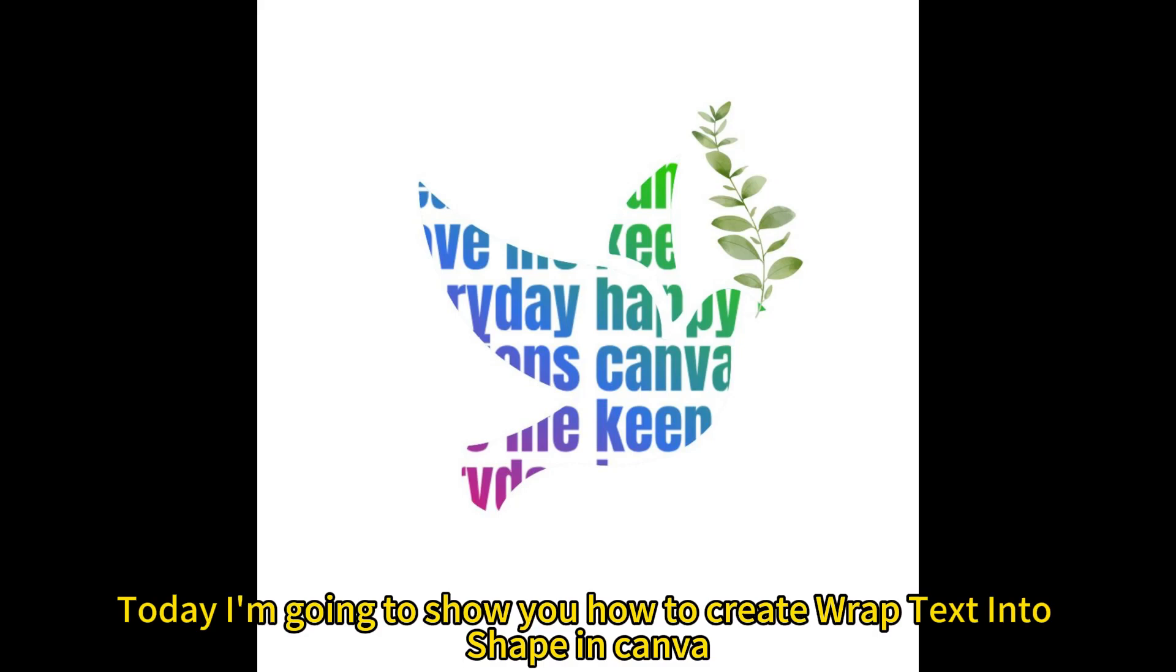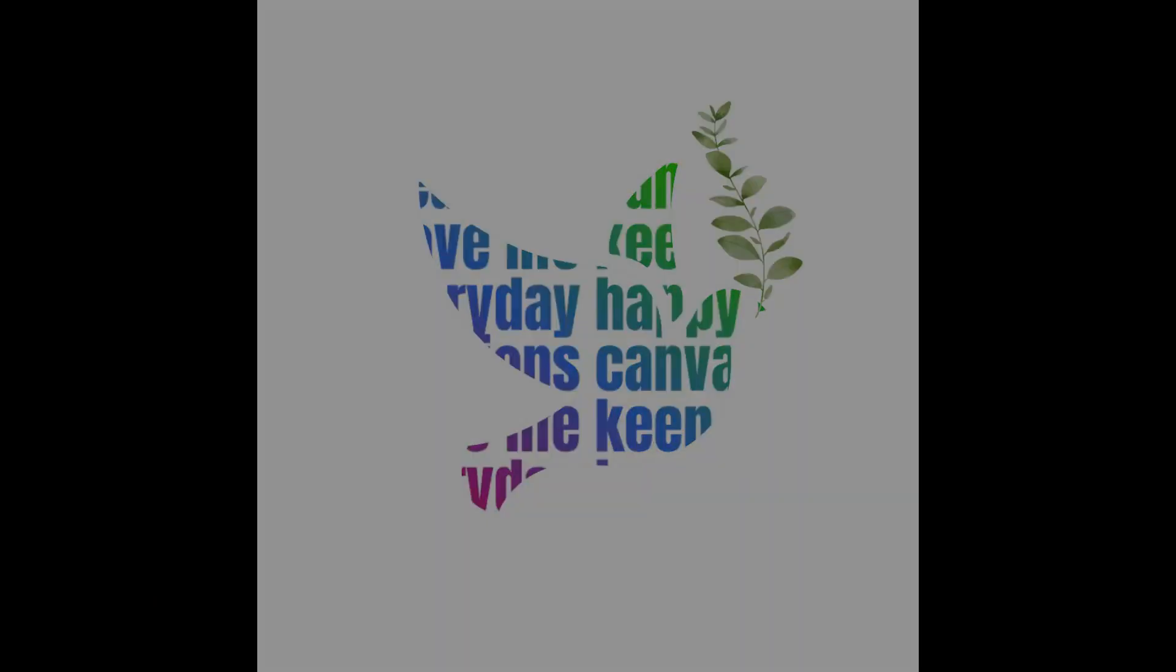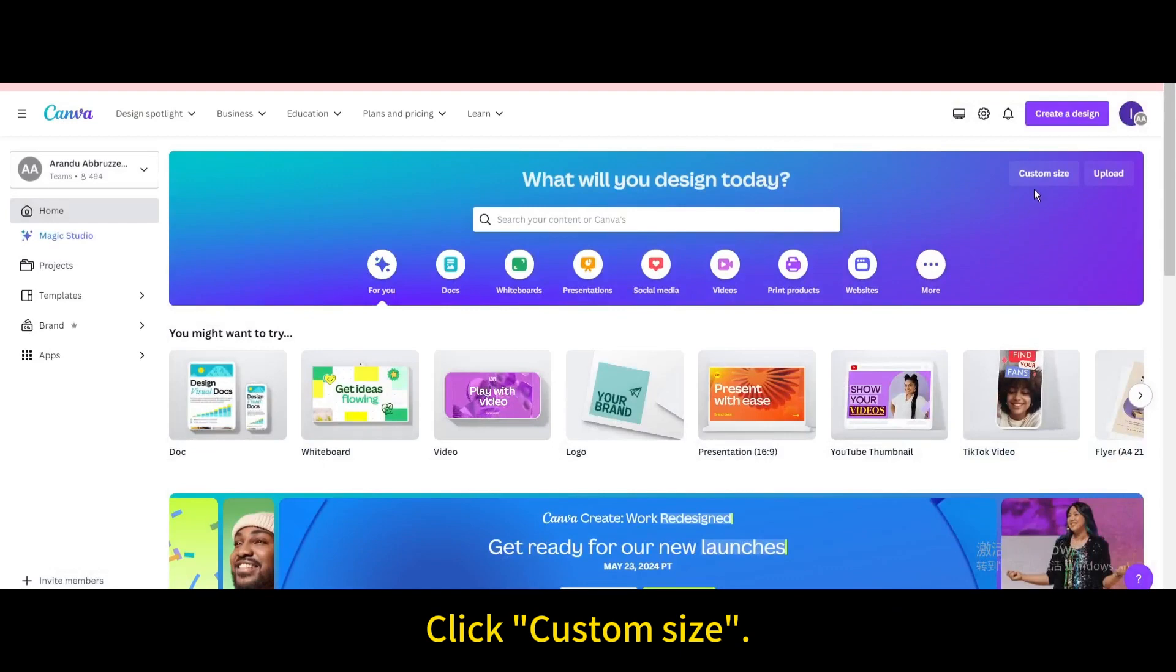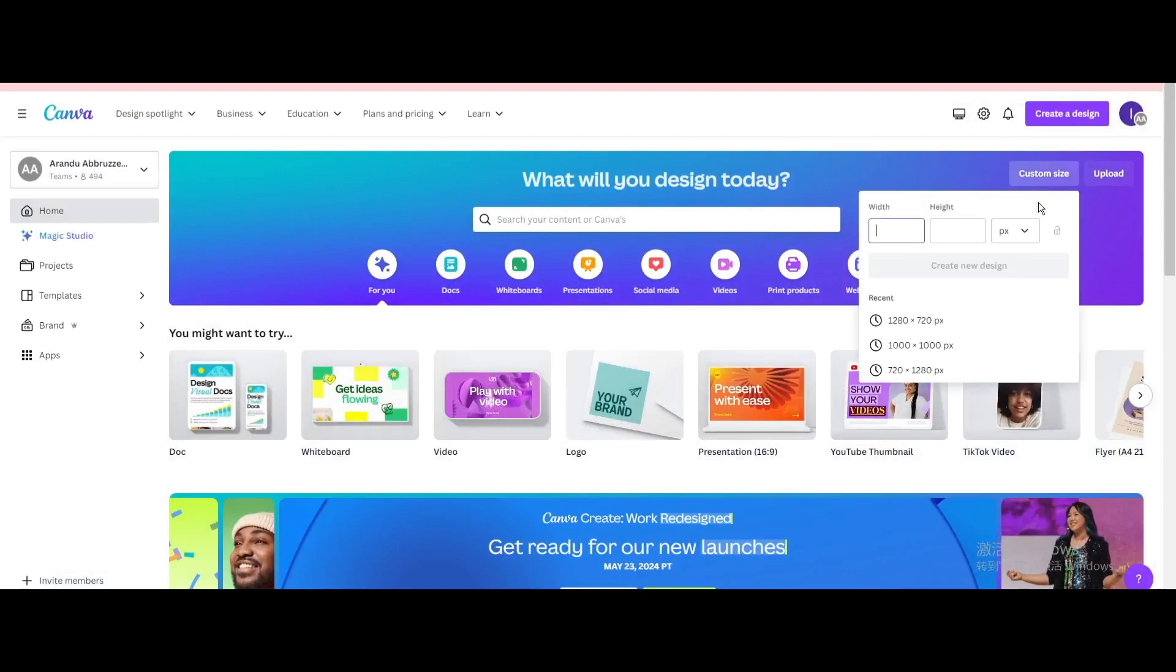Today I'm going to show you how to create wrap text into shape in Canva. Click custom size. Create new design.